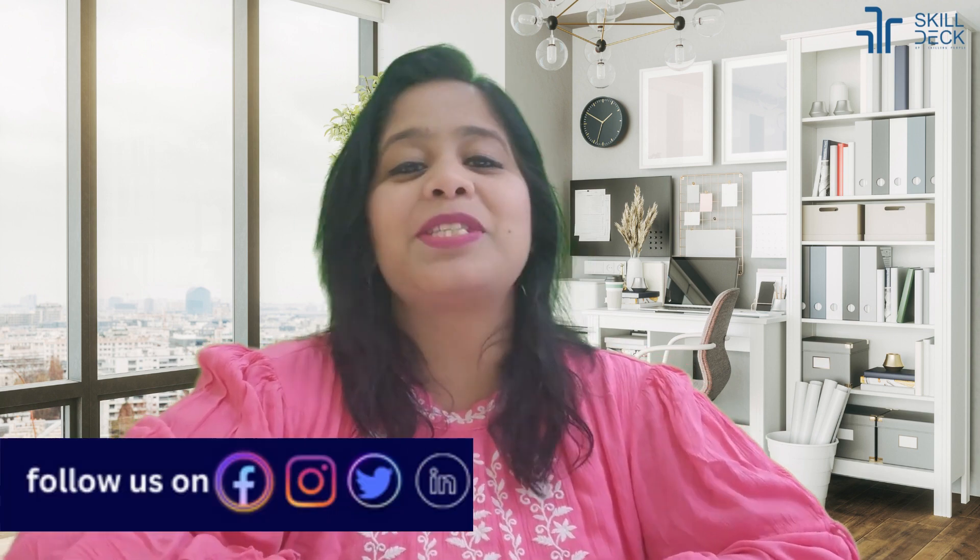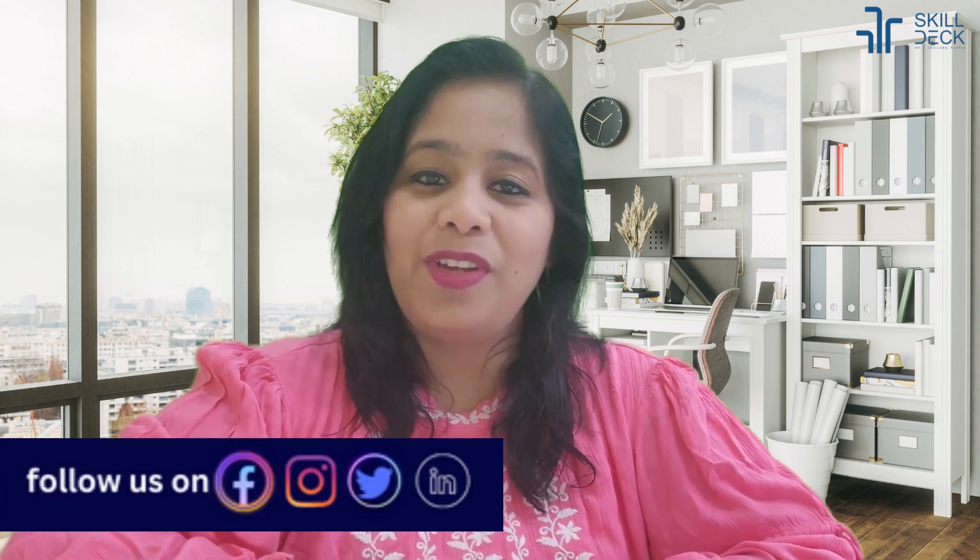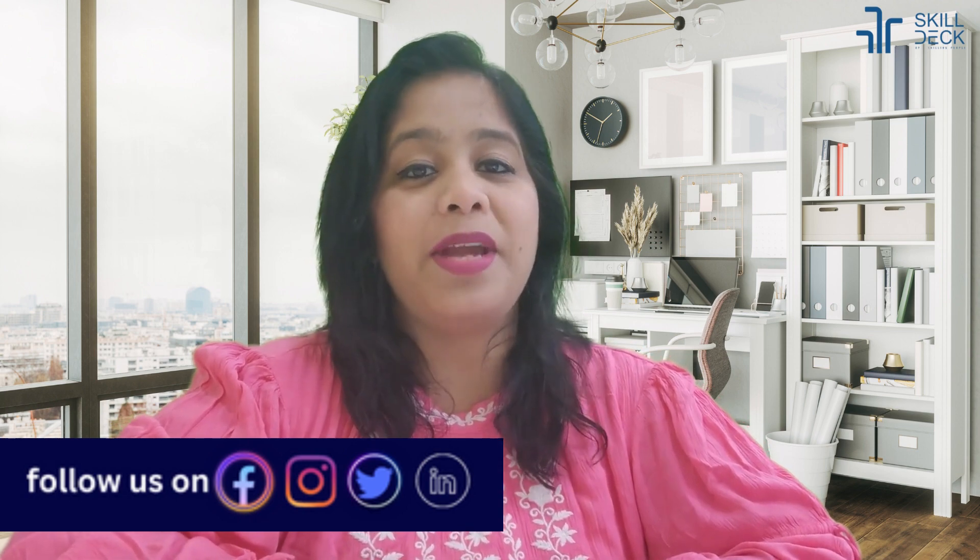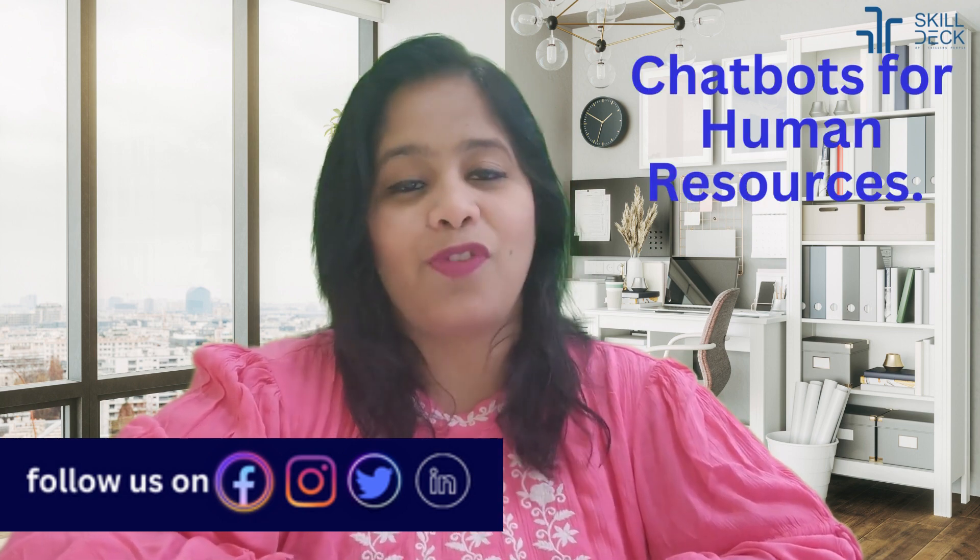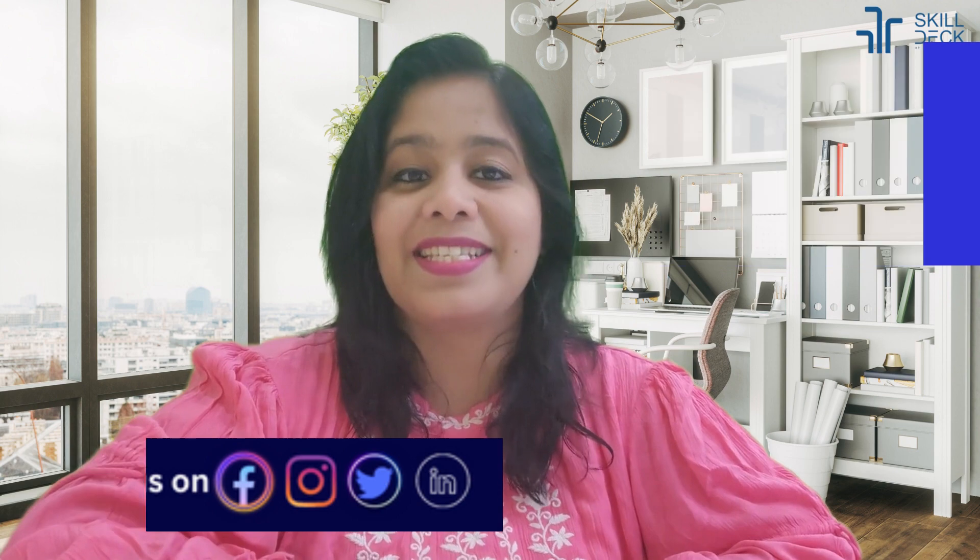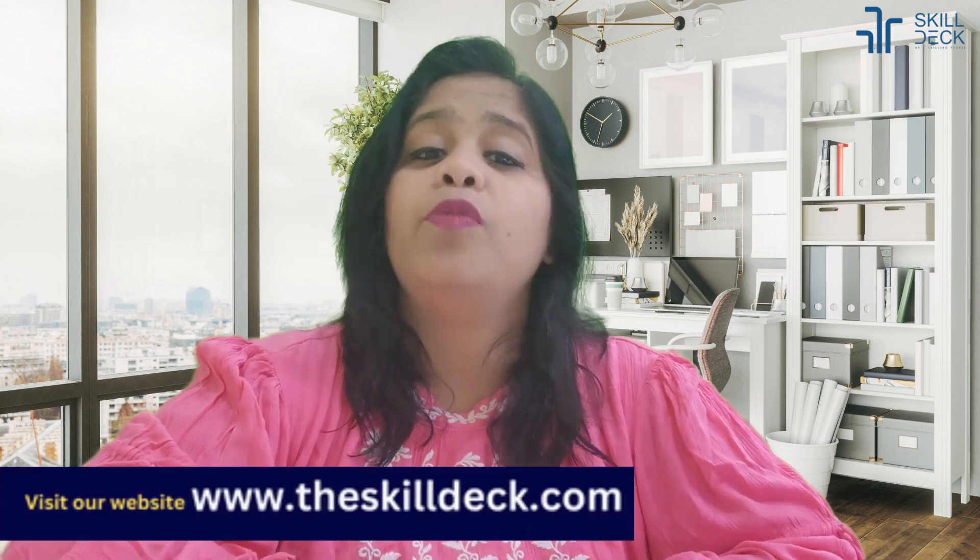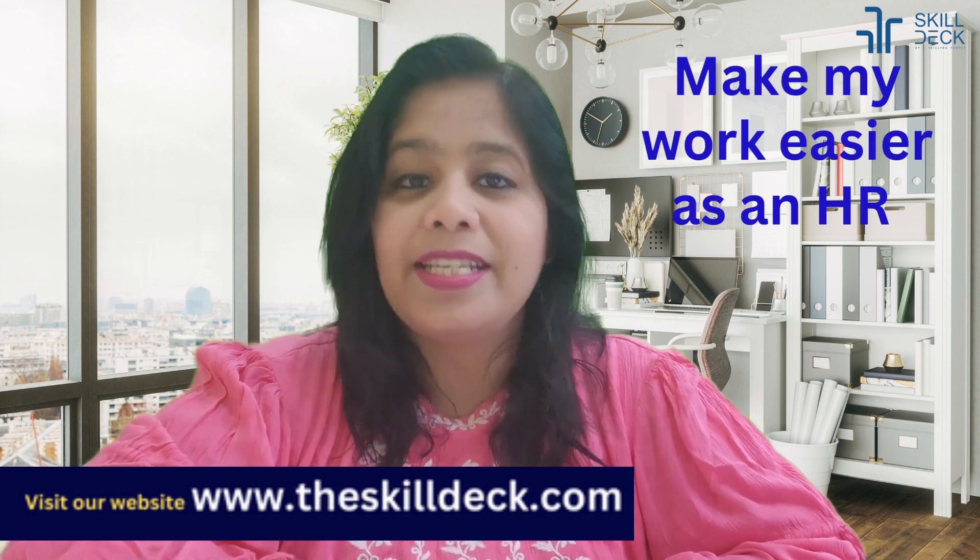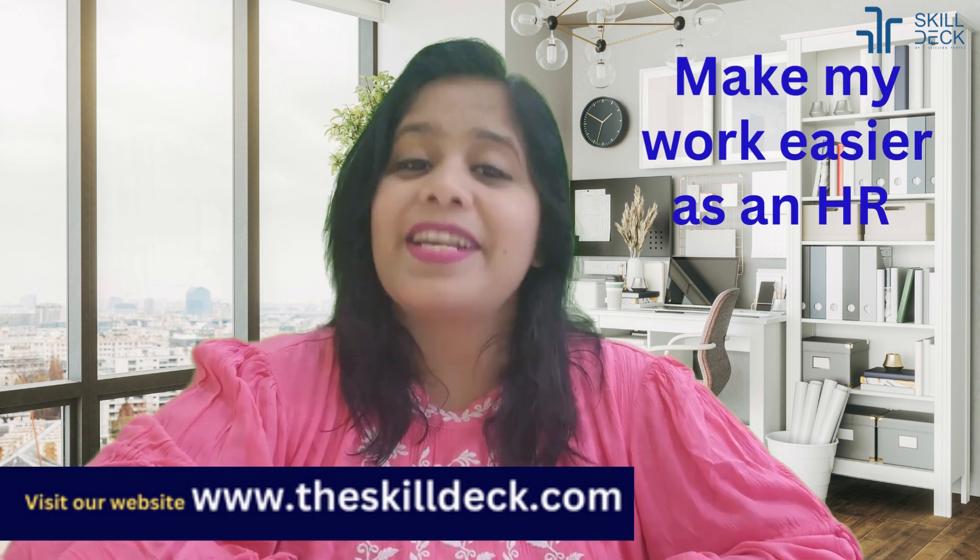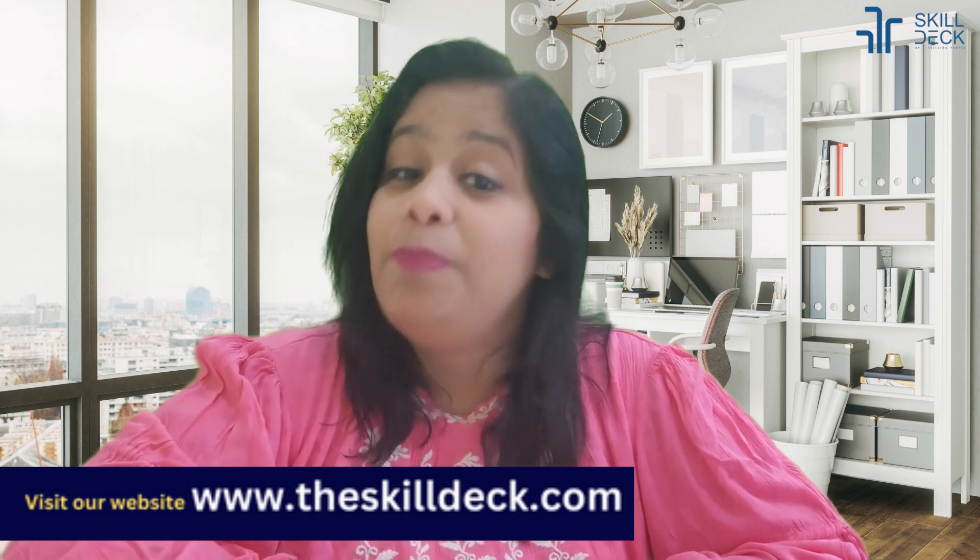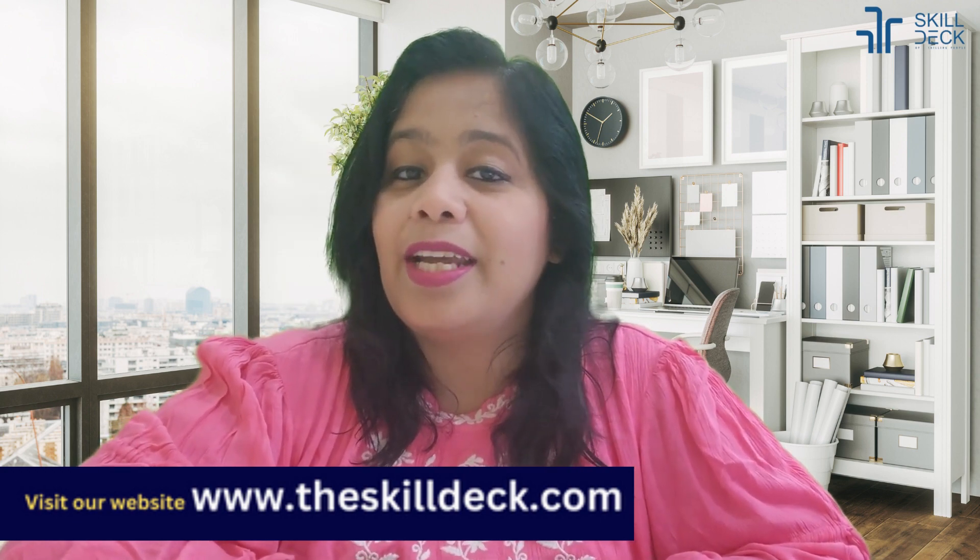Everyone, how are you all doing? My name is Richa. I'm back again with the next video and today we are going to make chatbots for human resources. Yes, we are going to learn practically how I can build chatbots which can make my work easier as an HR. Excited to learn?